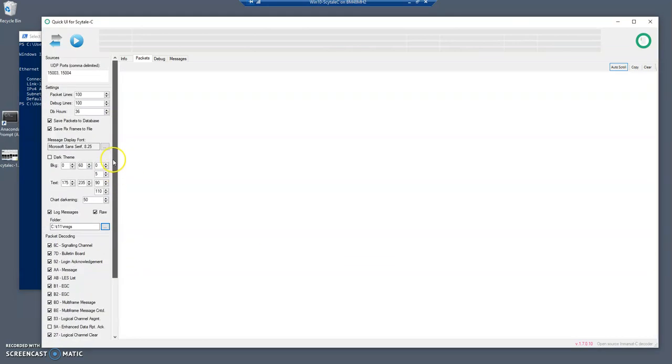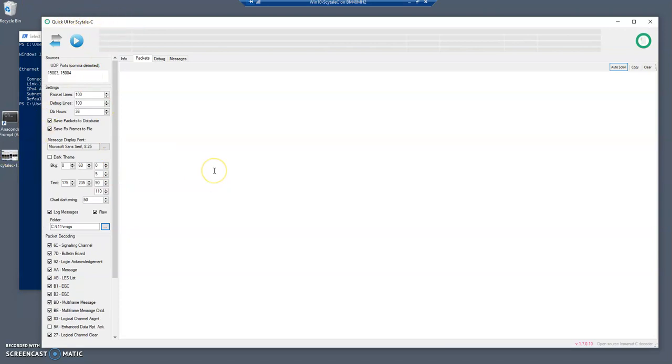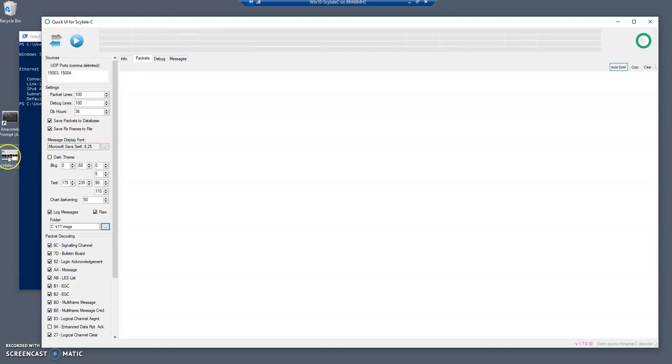Before I press run to start the application, I want to show you the setup. This is the receiver, this is the UDP listener, and we need to send decoded information from the Inmarsat-C site LC decoders. And on a different PC, this is a VM, this is running in a VM on a different PC.